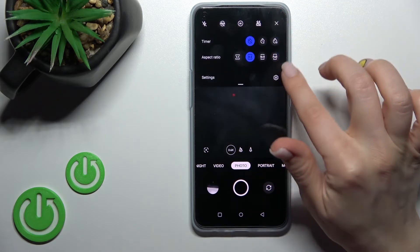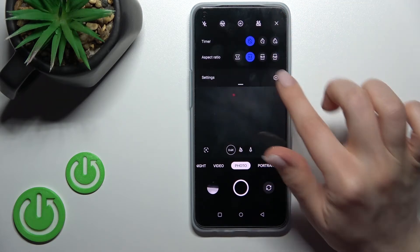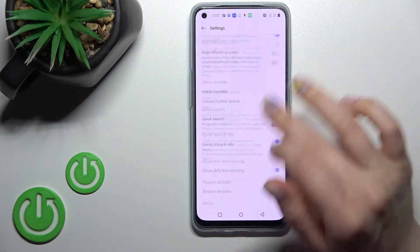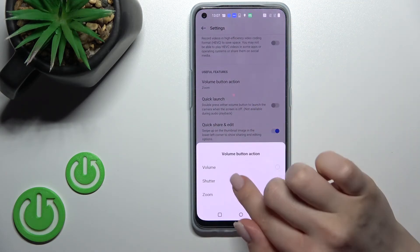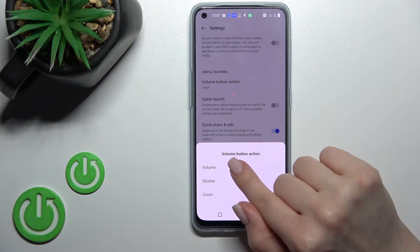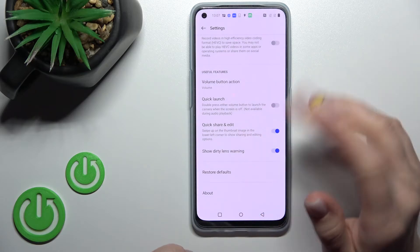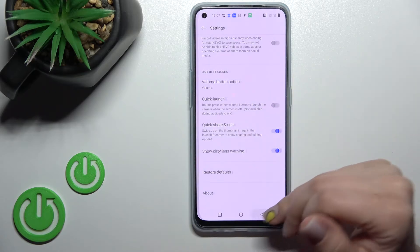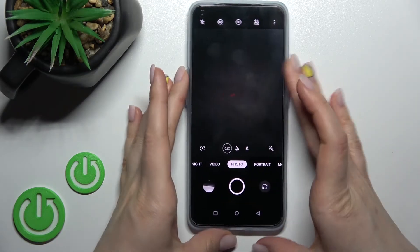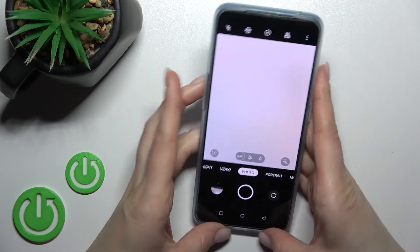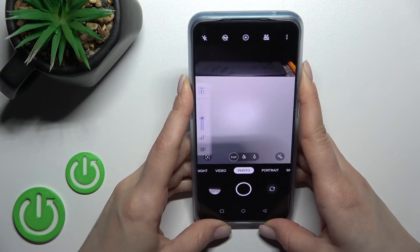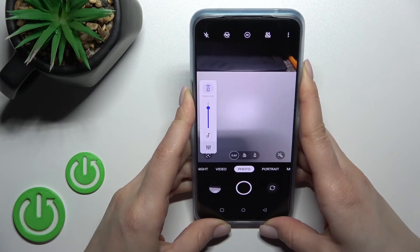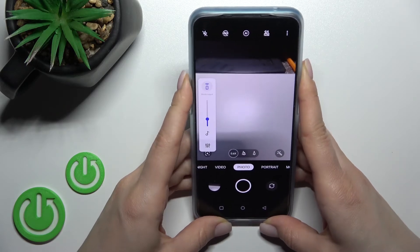We can also change the volume button function to increase or decrease the volume, for example in video or just media.